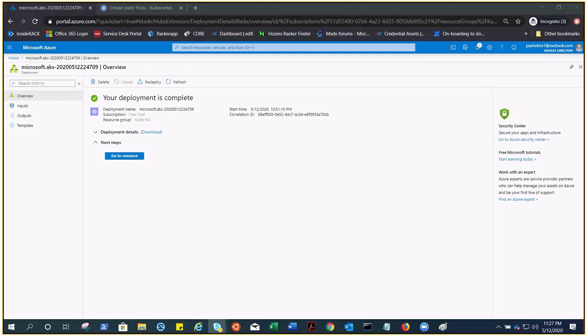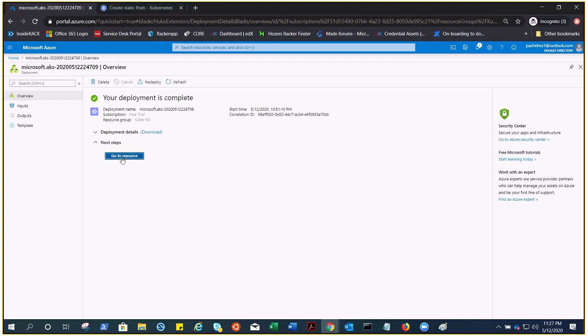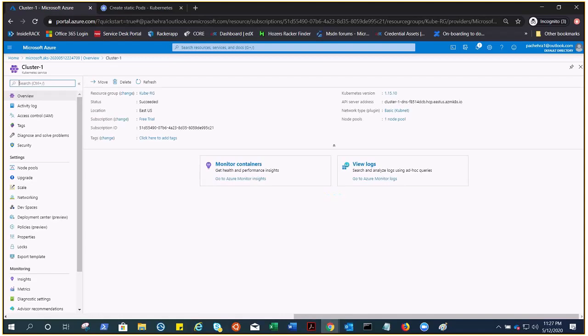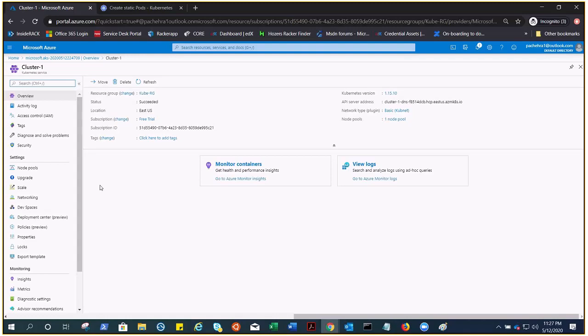It's been deployed, as you can see. Let's go to the resource. This is our cluster, our Kubernetes cluster. To manage a Kubernetes cluster, we use kubectl.